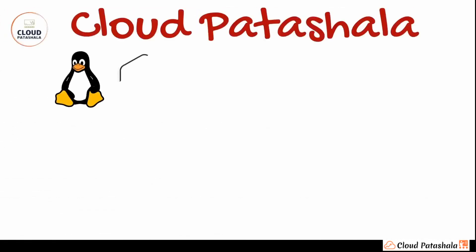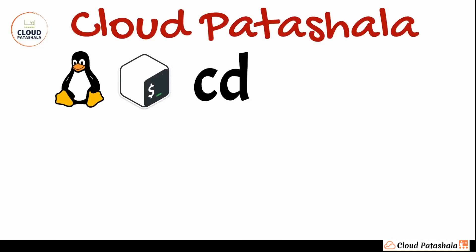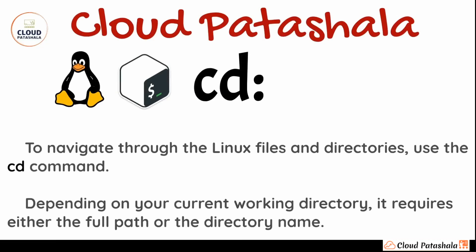The next command that we have is the cd command which is also called change directory. Now to navigate through the Linux files and directories, we actually use the cd command quite a lot depending upon your current directory, which we can get from the pwd command in the previous example. It requires the entire full path of the directory name.